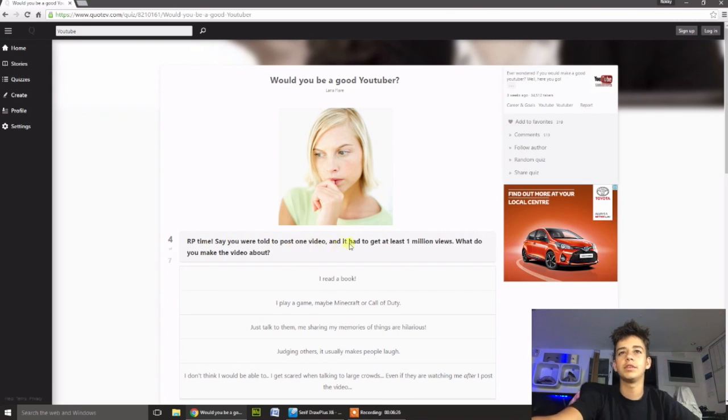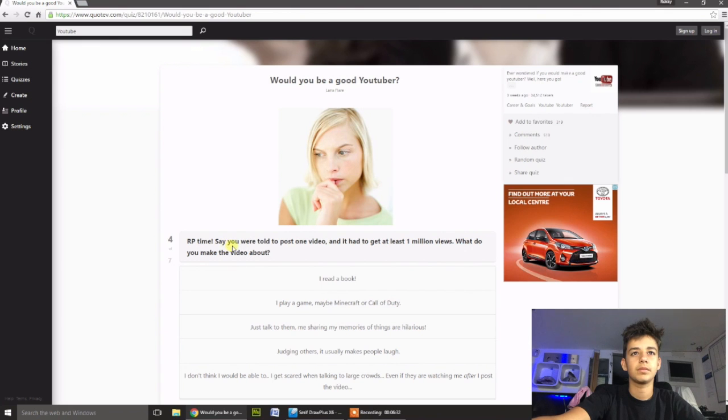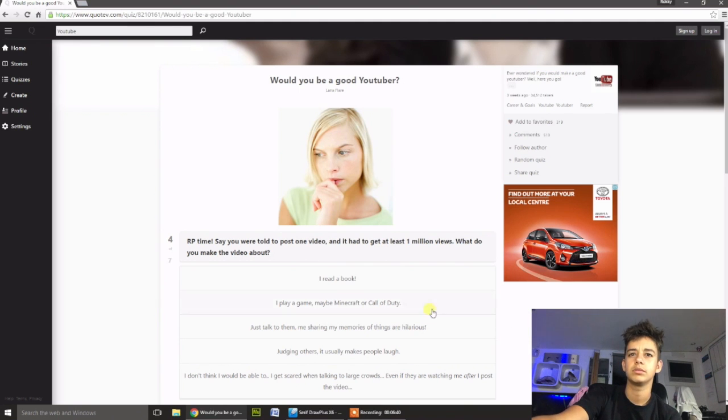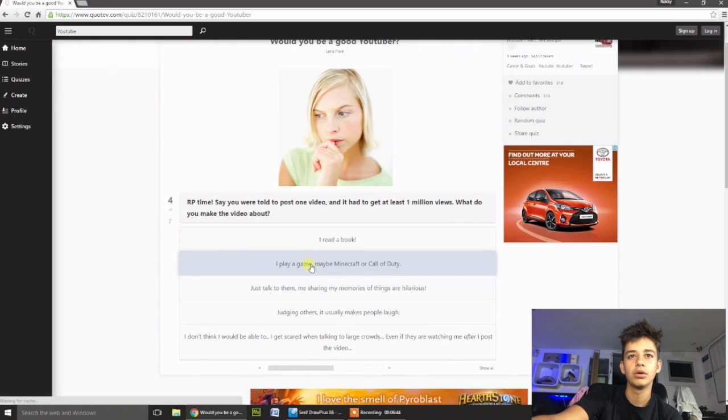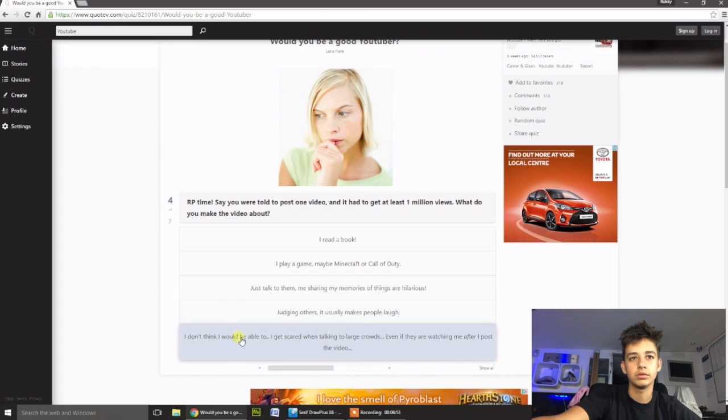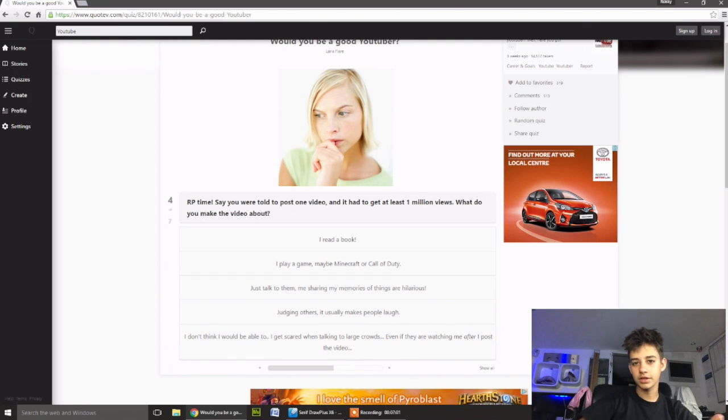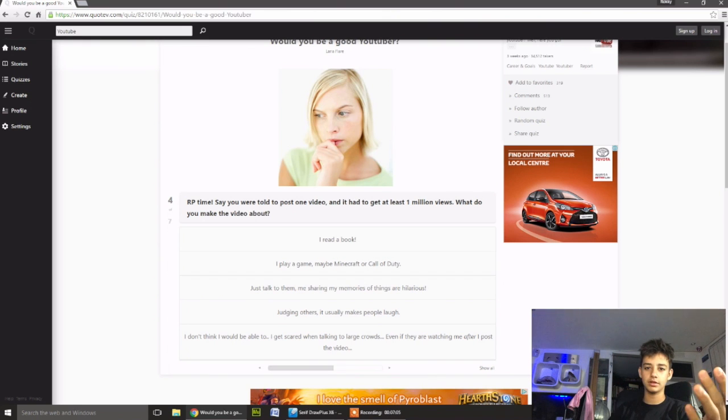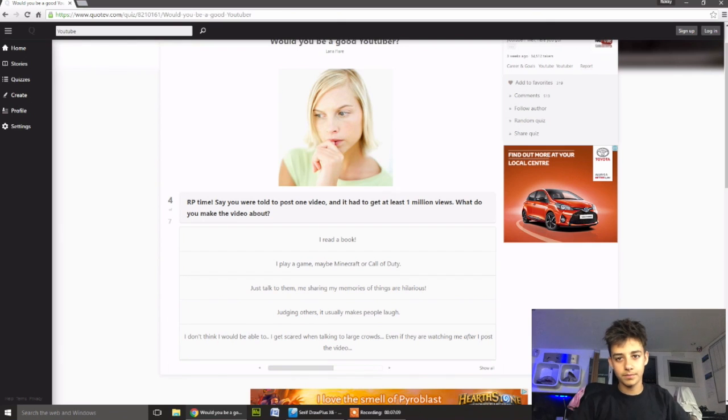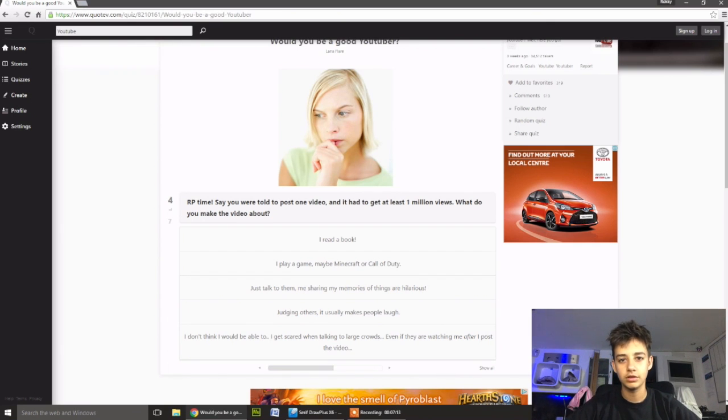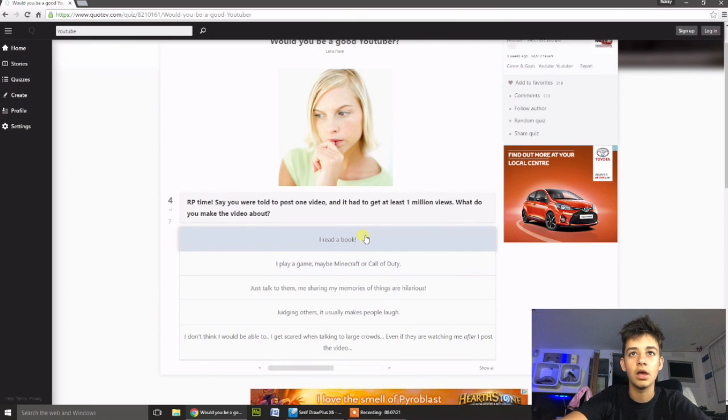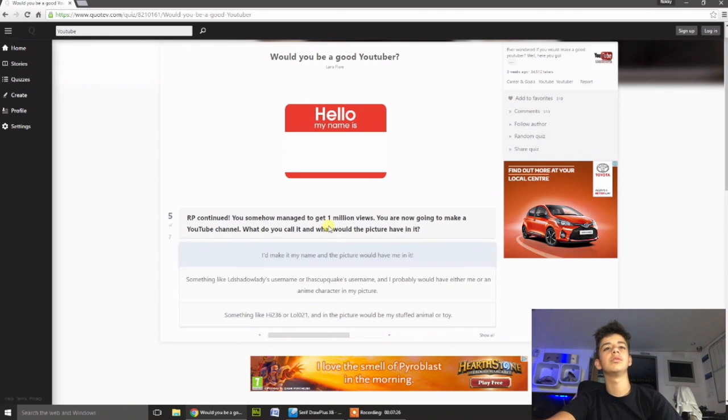Say you were told to post one video, and it had to get at least one million views. What do you make the video about? I'll read a book. I'll play a game, maybe Minecraft or COD. Just talk to them, sharing my memories, judging others. I don't think I'll be able to, I'll get scared when talking to large crowds. Well, to be honest, I don't really get scared. I haven't got much subscribers at all. But even if I did have loads, I wouldn't get scared. Because right now, I don't see talking to loads of people. I just see me just being weird, talking to myself. Anyway, I'm just going to put play a game, because that's what I would do.